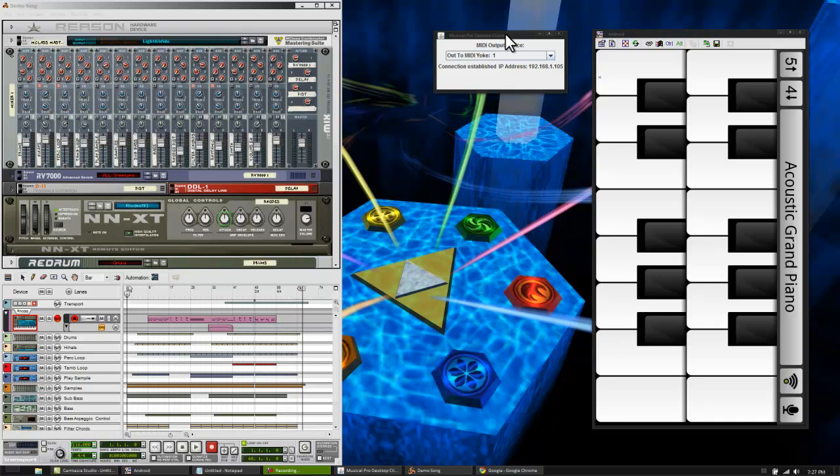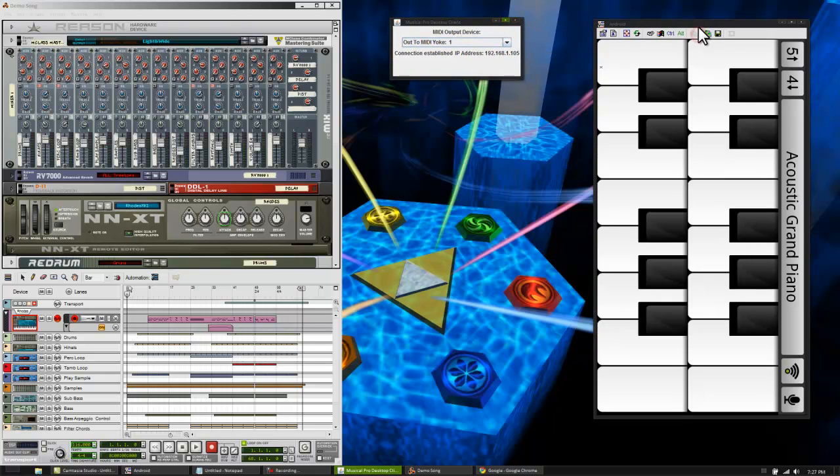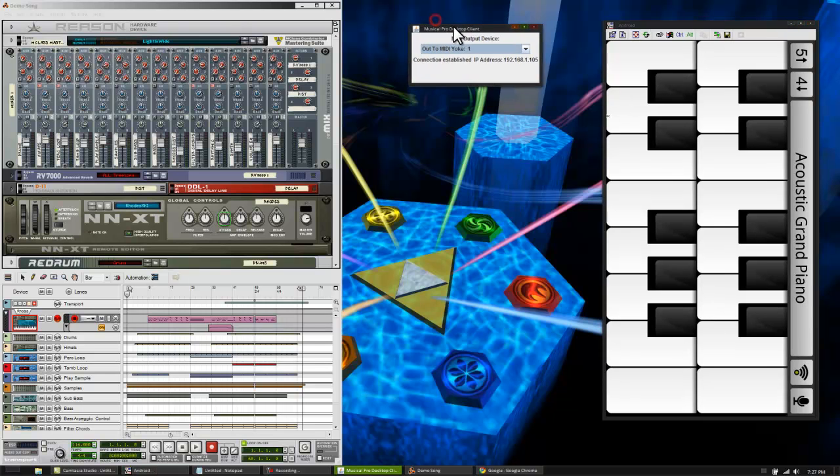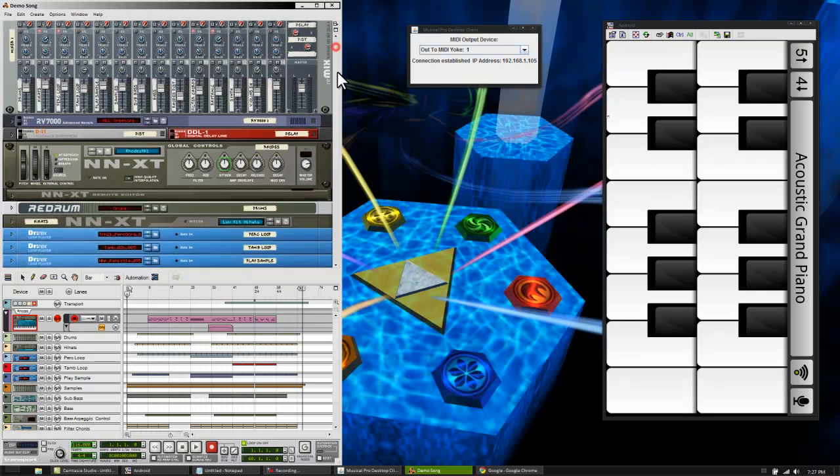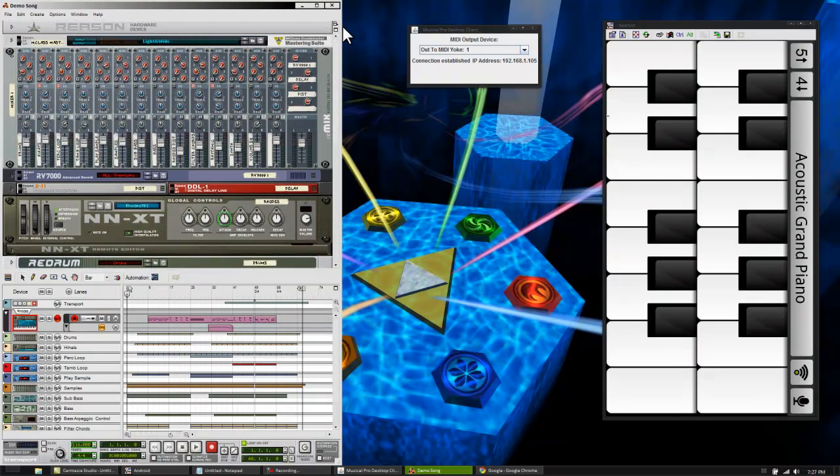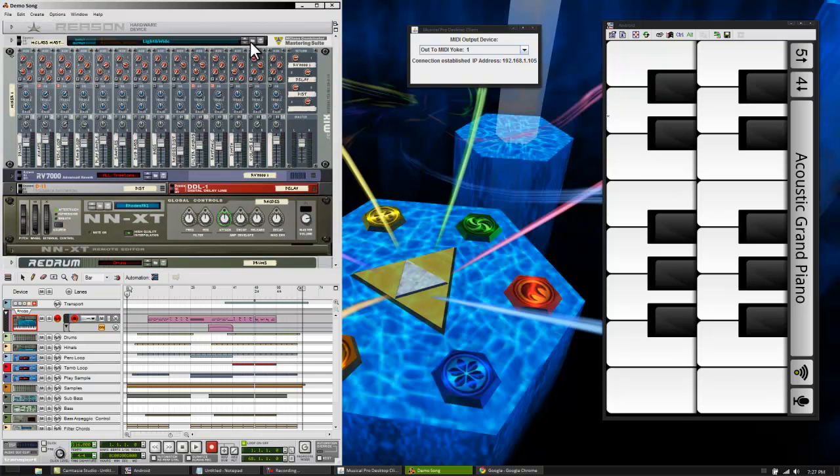Hey guys, I'm going to show you something kind of cool that you can do with your Android phone today. It's basically using your phone as a wireless MIDI controller for programs like Reason or Fruity Loops, just about anything that will take a MIDI input.